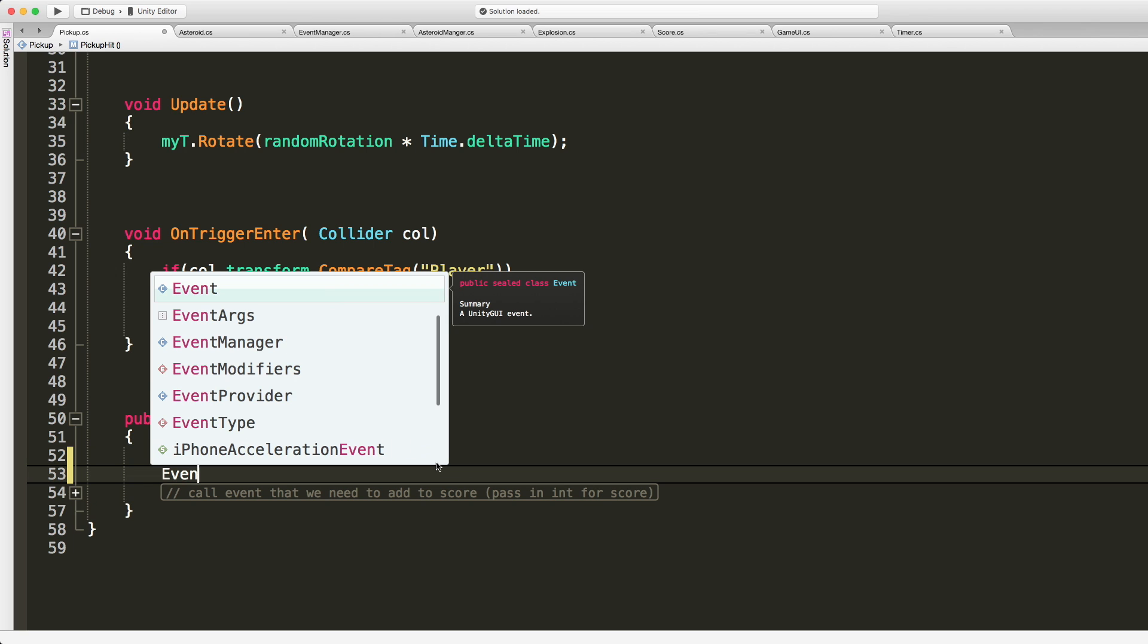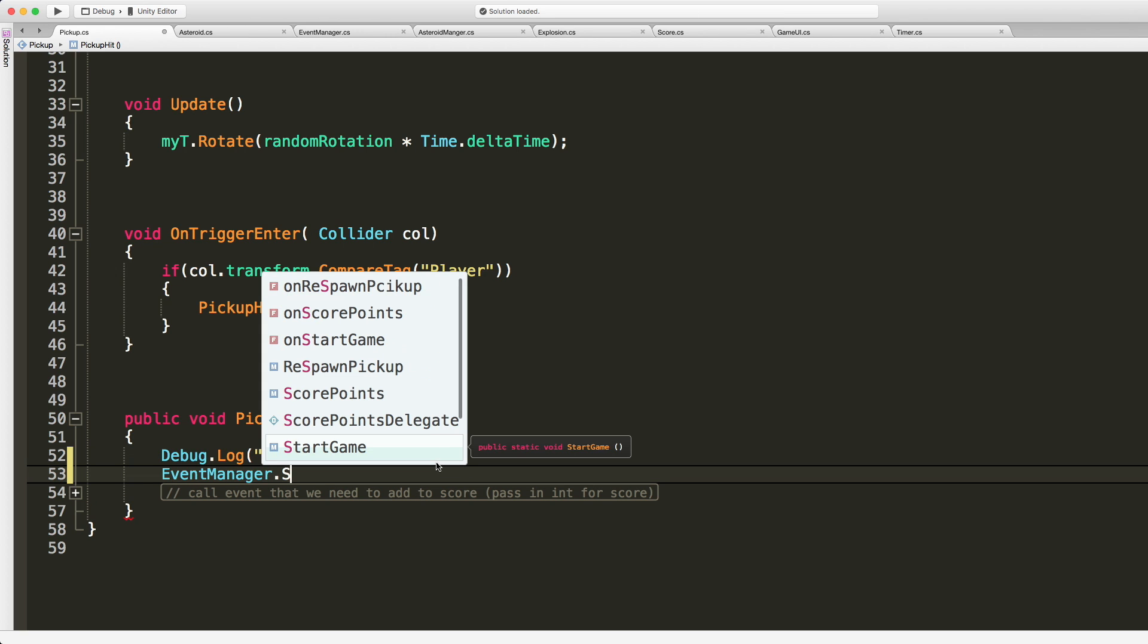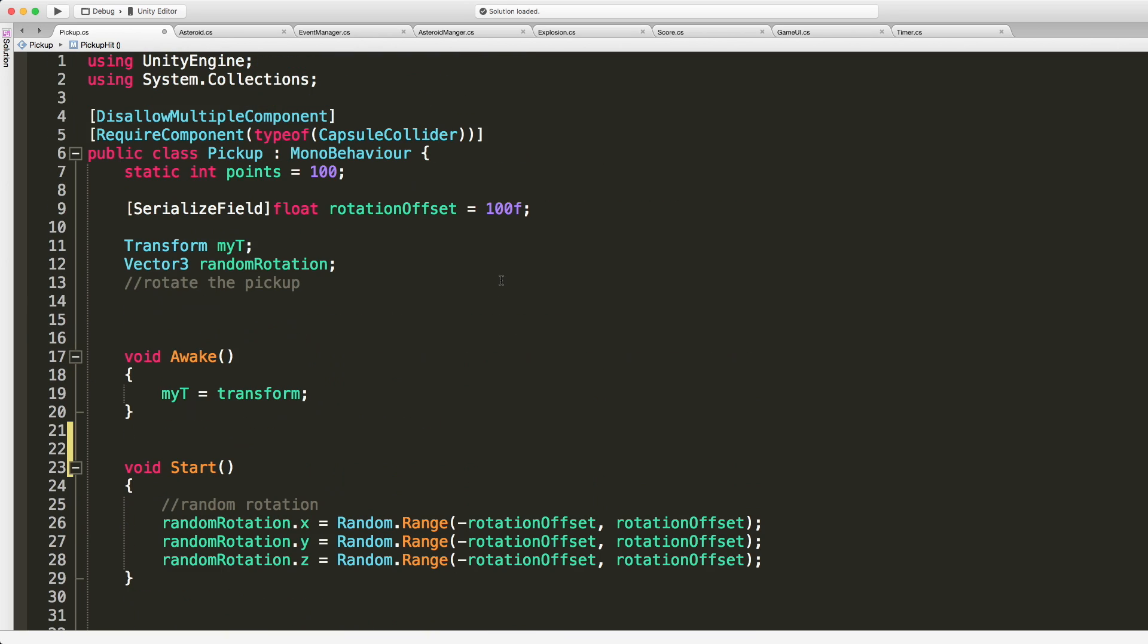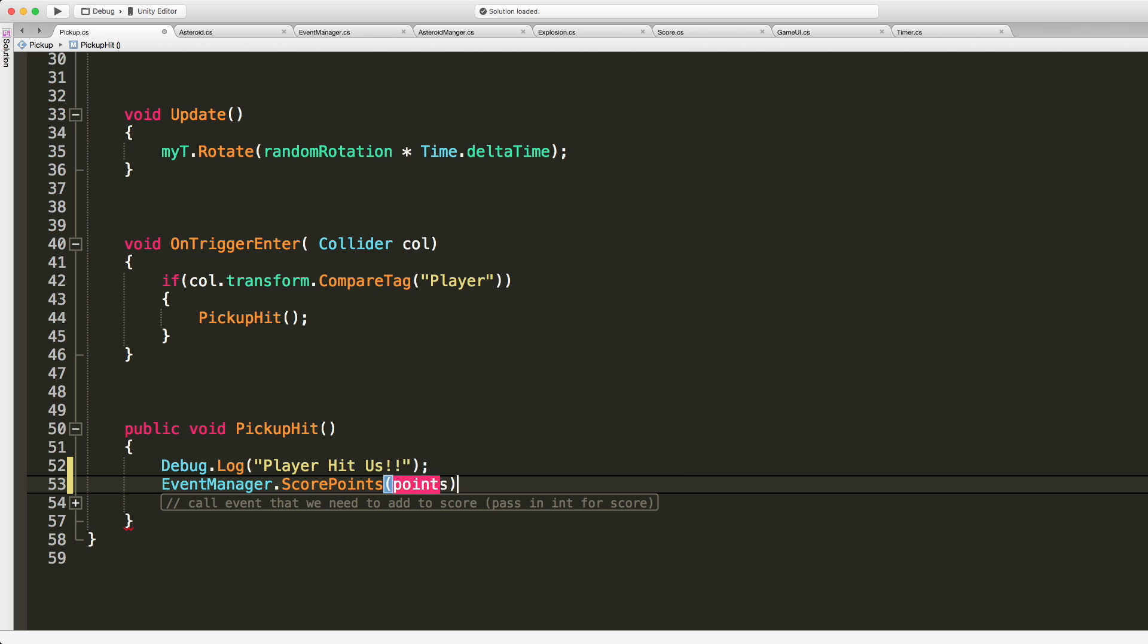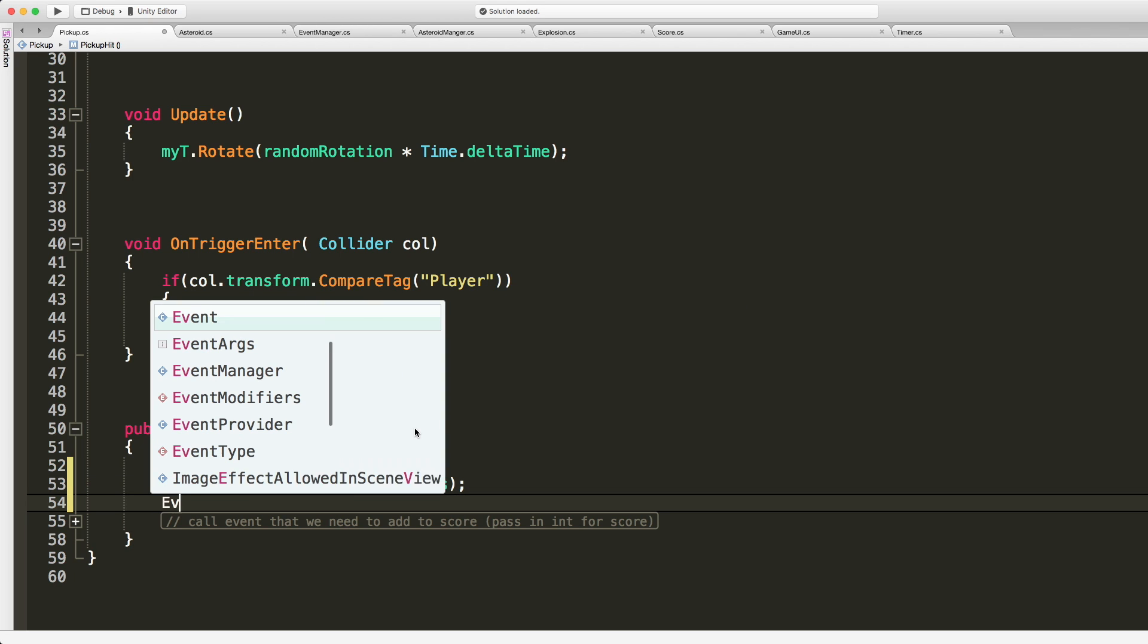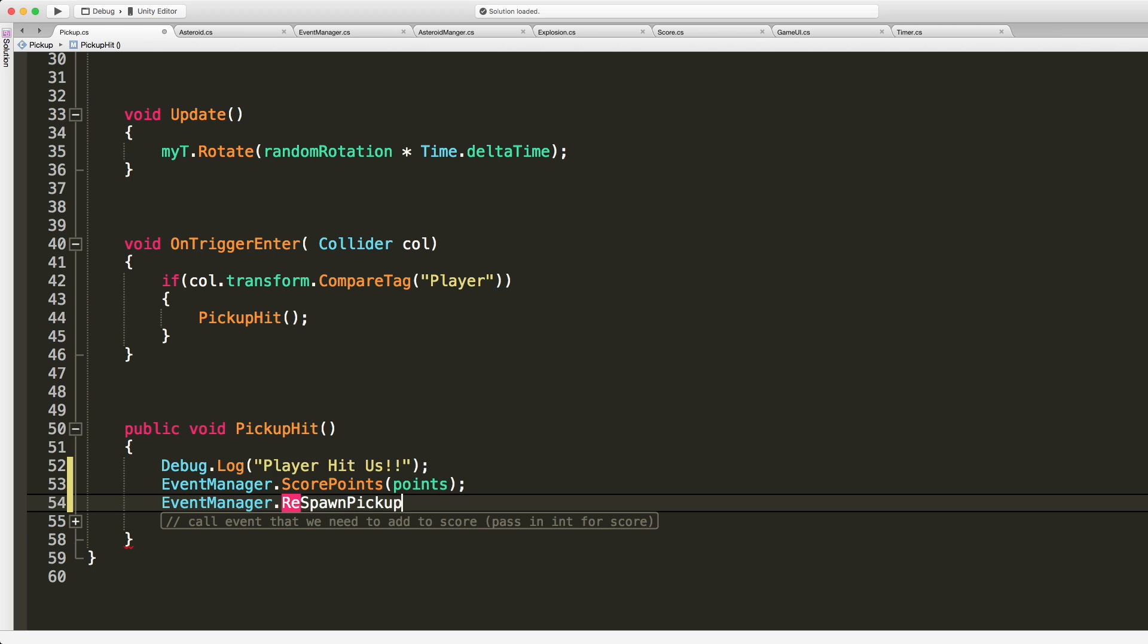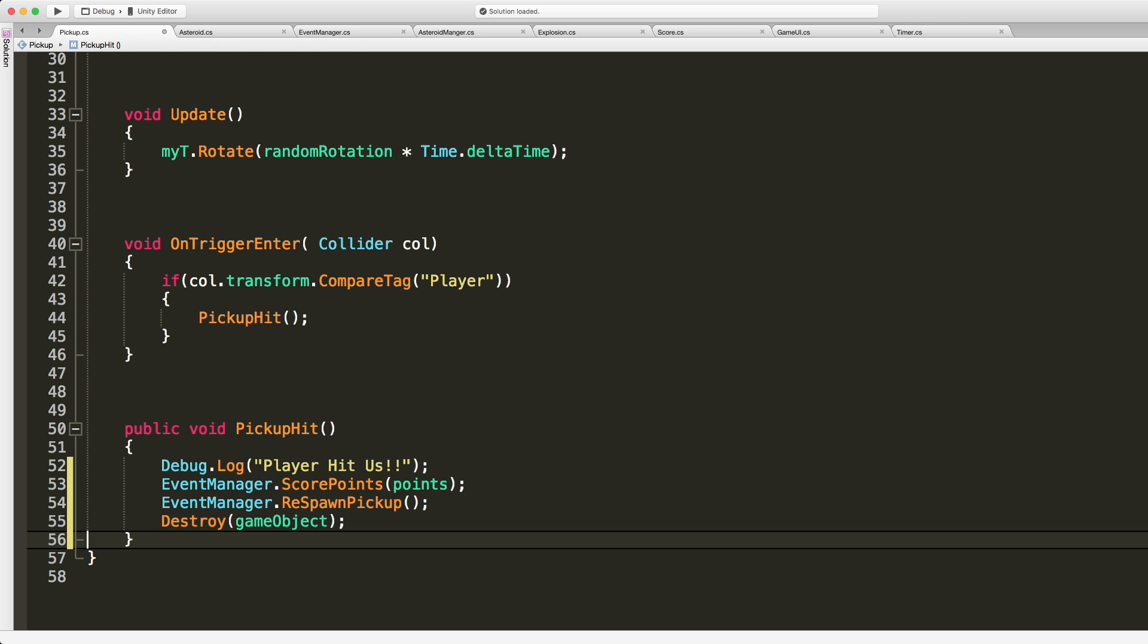We can say event manager dot and let's do score points first and we know that we have the right one, the method, and it takes an int and did I call it points or something like that? Points yeah. So let's go ahead we'll pass that in. Then we also want to call event manager dot respawn pickup. Then we want to go ahead and destroy ourselves.